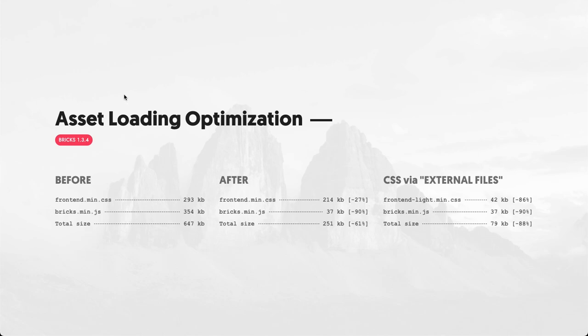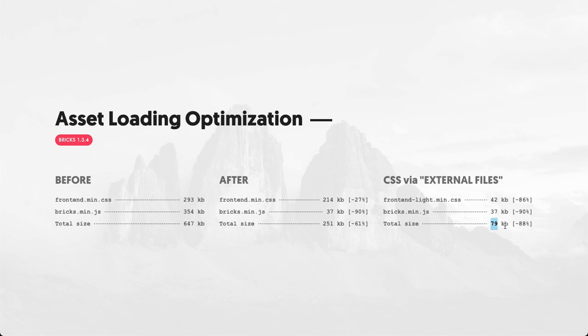Now after this asset loading optimization has been completed and you enable this CSS loading method for external files, which I'm going to show you in a minute, we can bring down the total file size here to 79 kilobyte, so that is 88 percent smaller file size, and even without this setting enabled you would bring your assets down 61 percent.